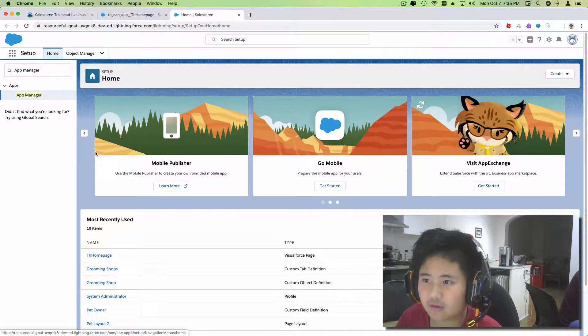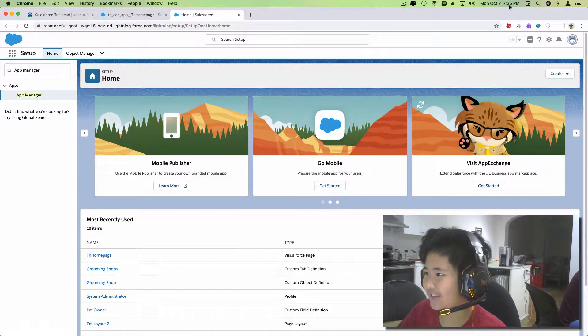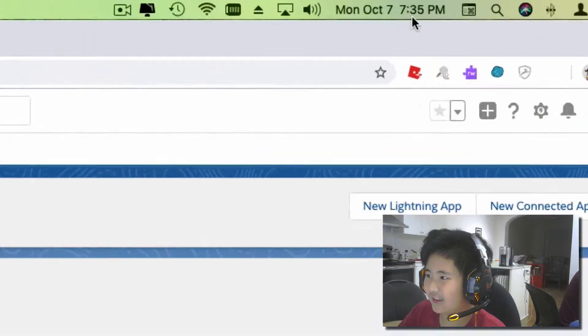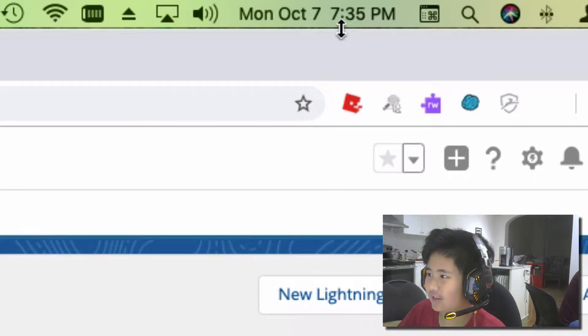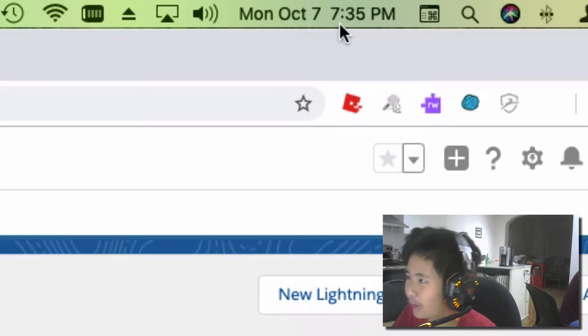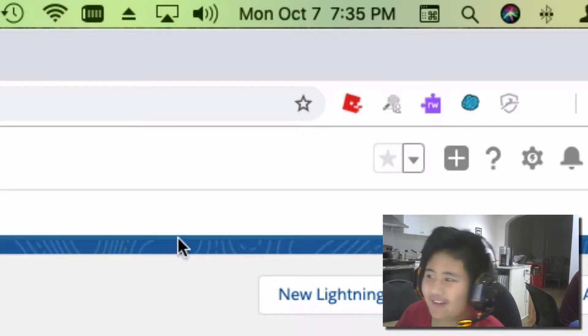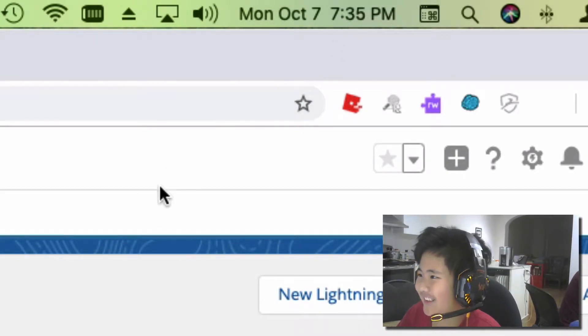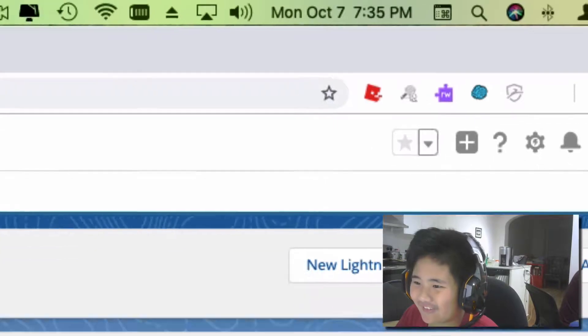And it's like nighttime, as you can see. It might be tiny but I'll just zoom in over here. So it's 7:35 p.m.